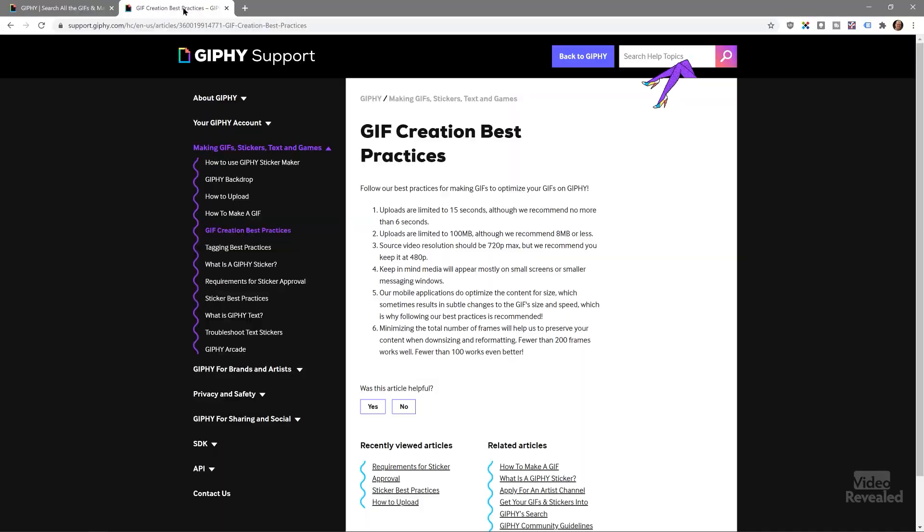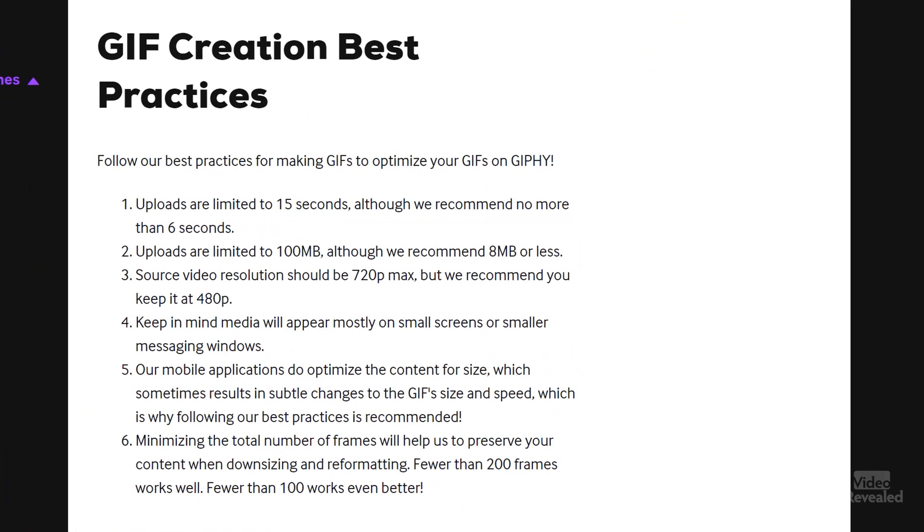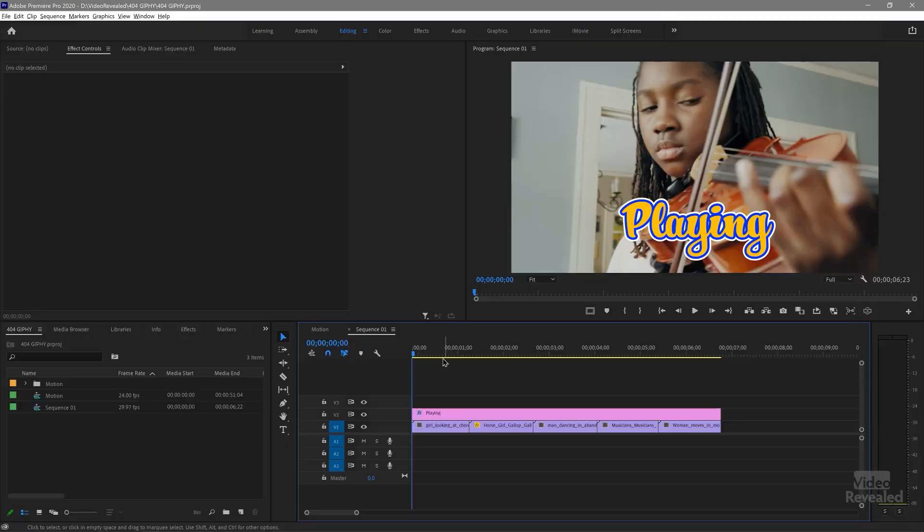Giphy does have some best practices here that really do make sense. They say their uploads are limited to 15 seconds. They recommend no more than six. It's limited to 100 megabytes. Resolution is limited to 720p, but should be 480, which I think is true. Because you're not making a movie here. You're just making an animated image. There are real restrictions here. The second you start creating massive animated GIFs and you're trying to play them on desktop or on a mobile device, they'll choke. So we'll follow those choices.